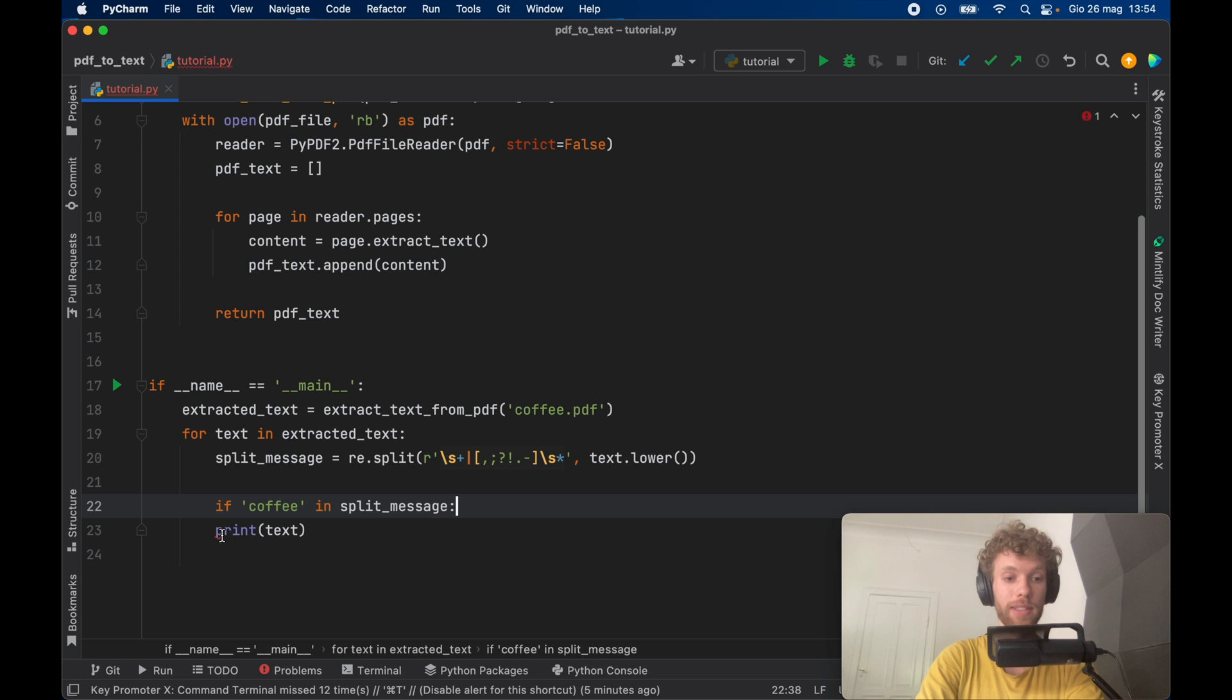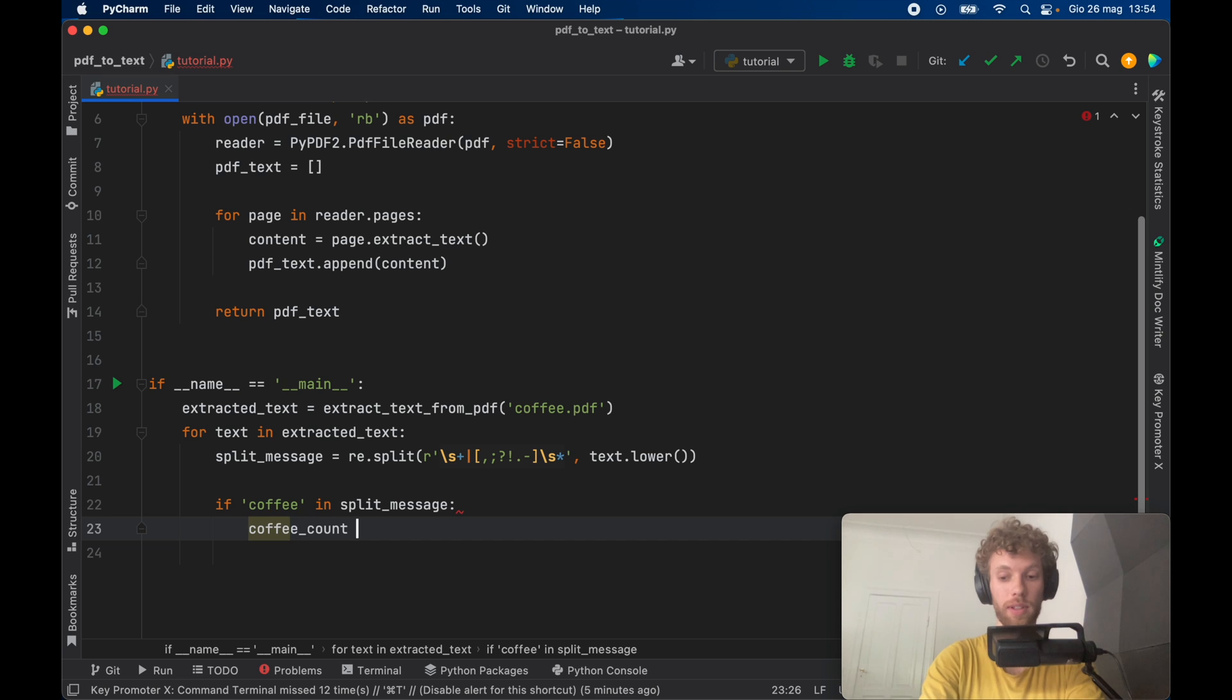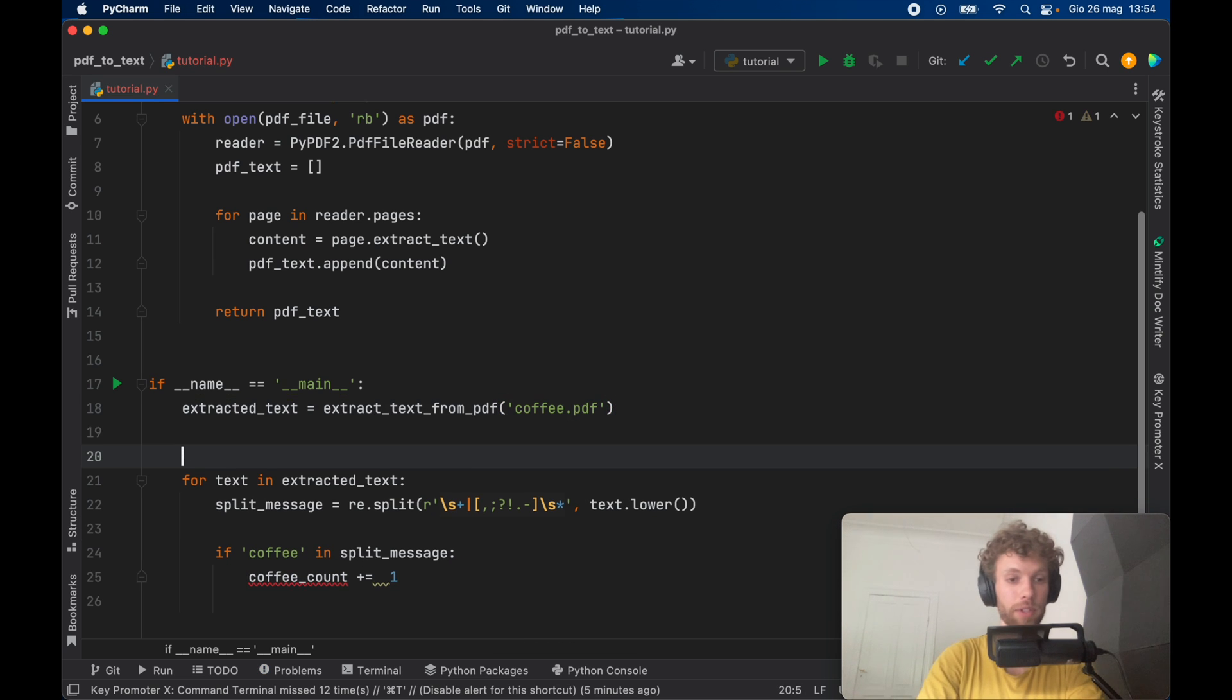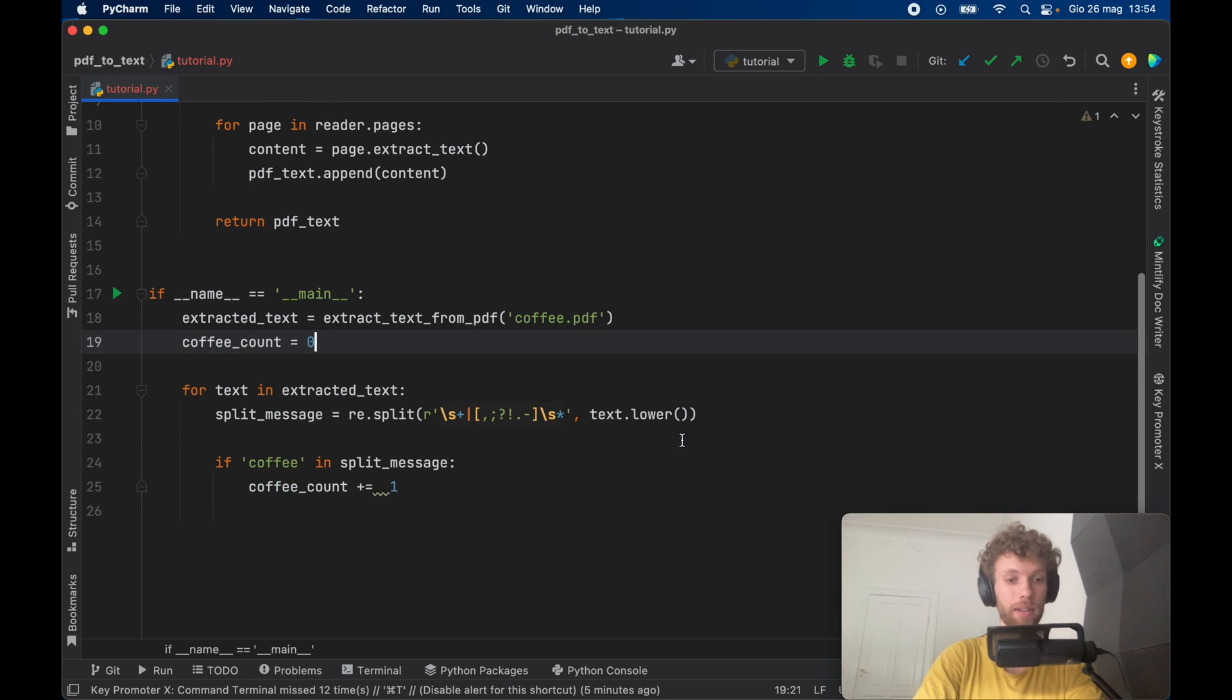Then we can go ahead and say coffee count plus equals one. And we need to create that above as well. So coffee count is going to equal zero initially.